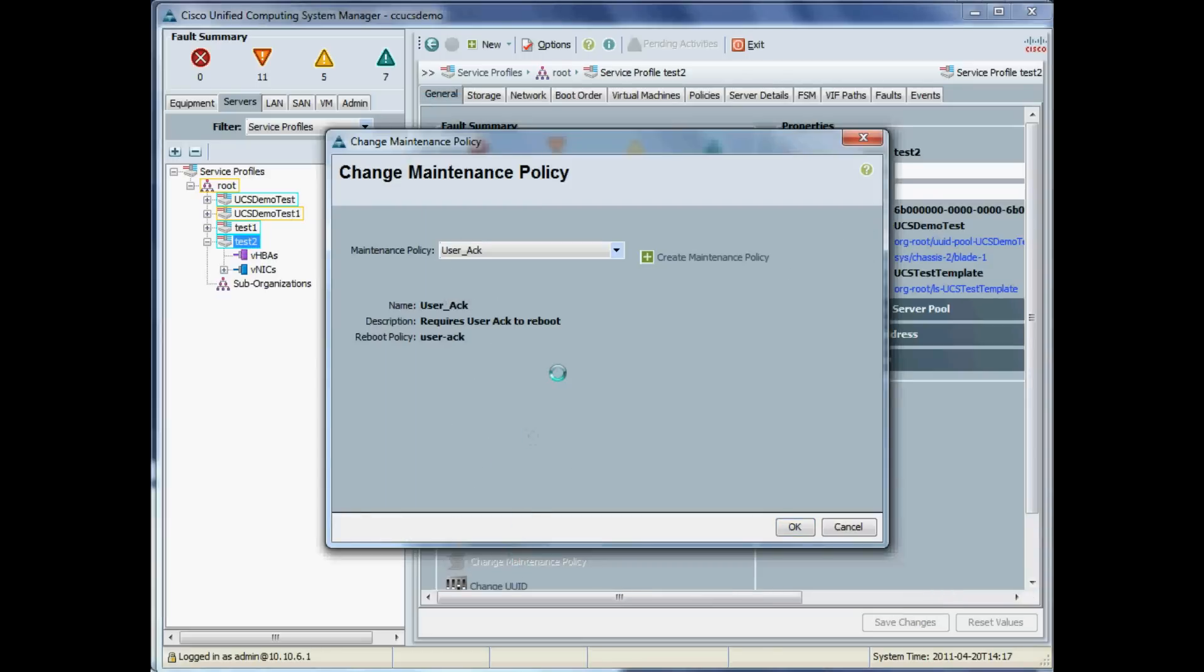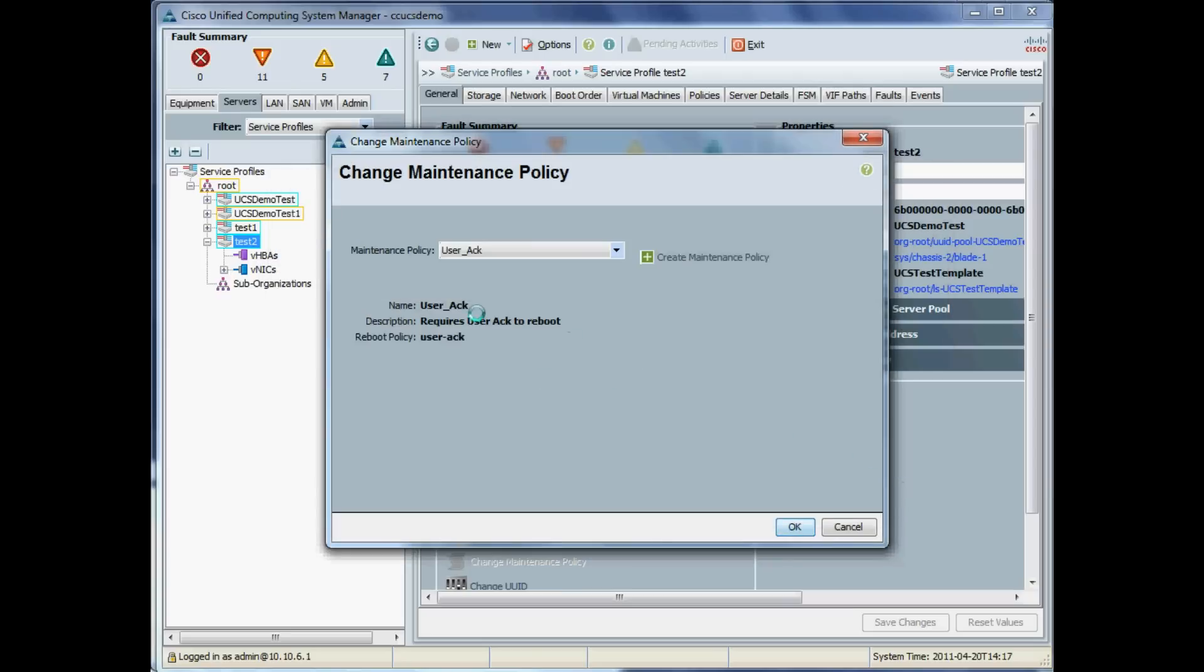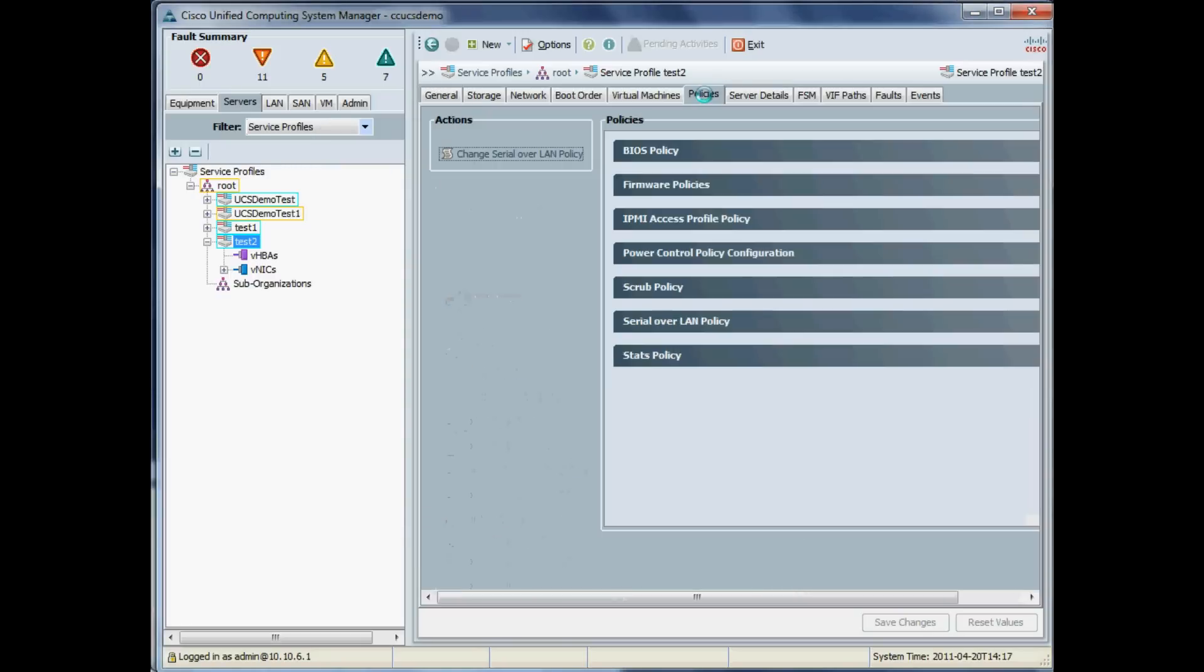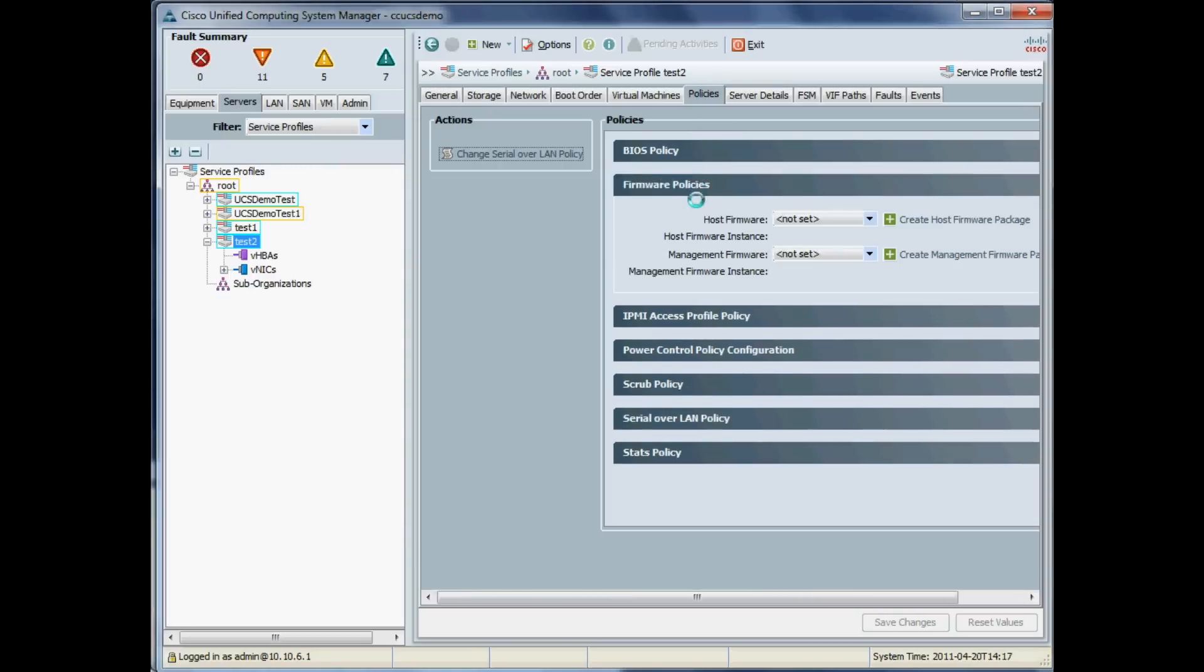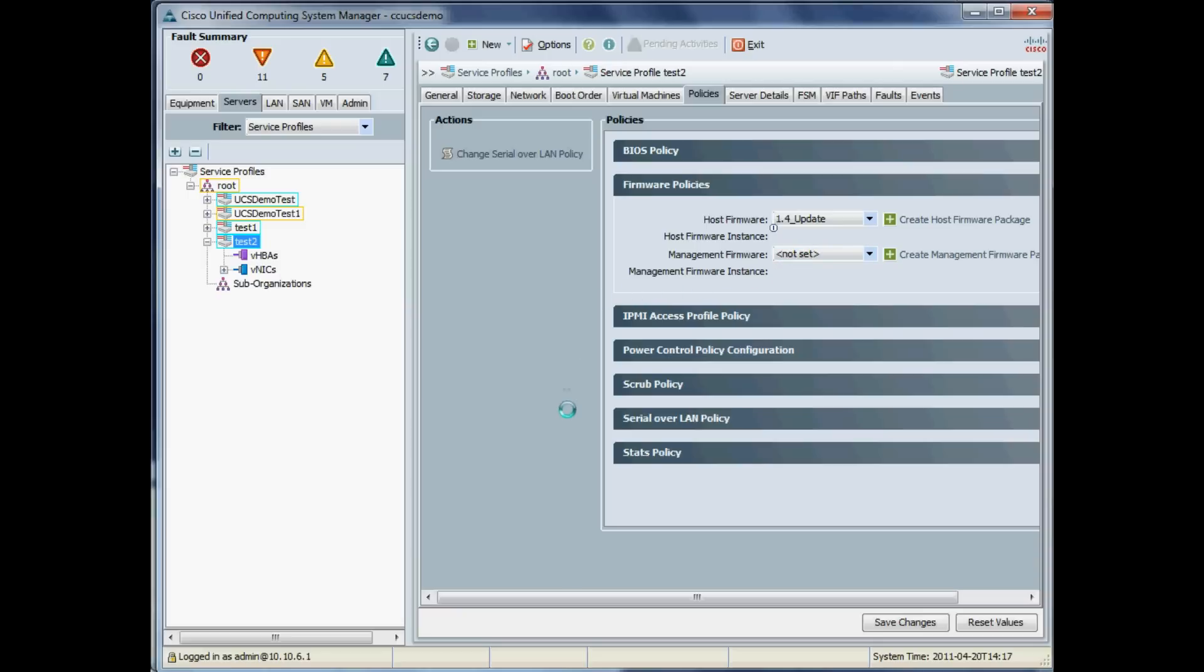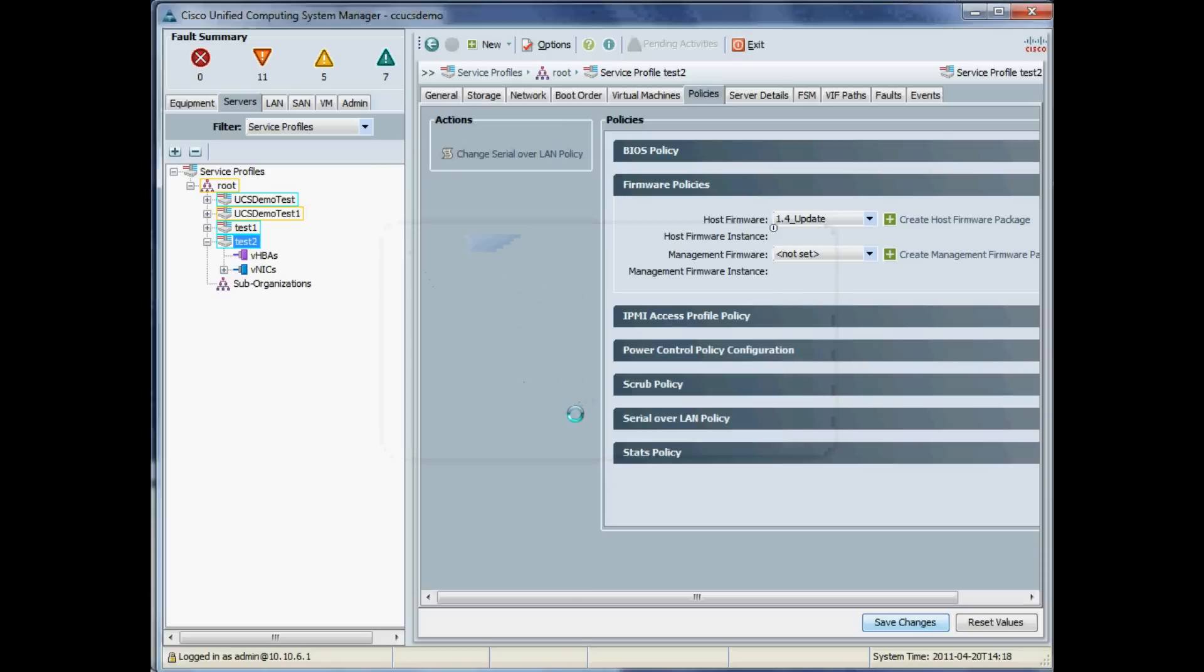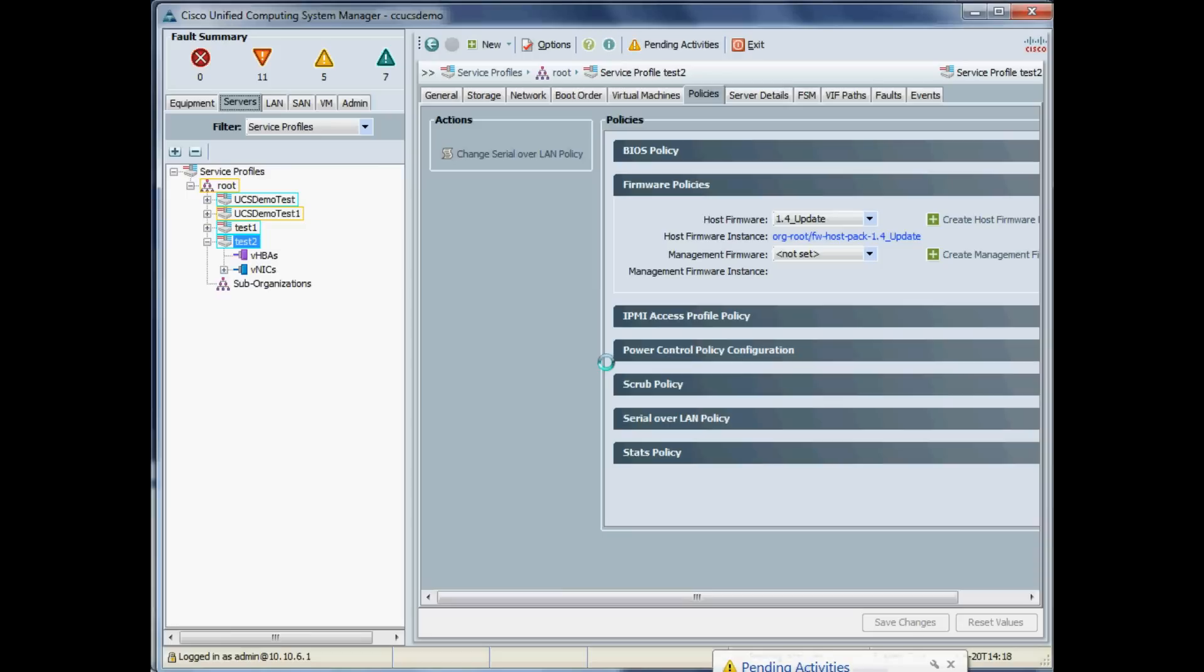The first thing we're going to do is just change the maintenance policy. By default, the maintenance policy is to reboot immediately. Obviously we don't want to do that—we want to control when our servers are rebooted. So we're going to create a quick maintenance policy called User Act, which will just require a user acknowledgement before any server is rebooted. I'll just associate our 1.4 update policy that we created previously, and we'll save that. Obviously this will reboot the blade, so if you've got any active VMs on that, you would have previously wanted to vMotion them off into another blade, as we've done here. That is all fine.